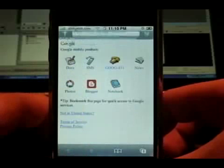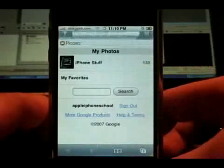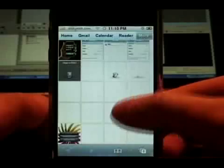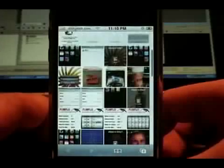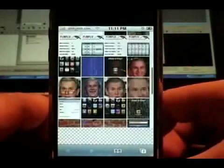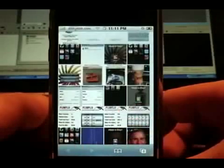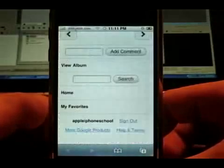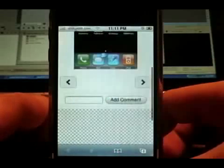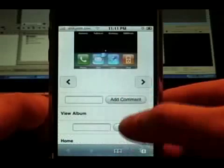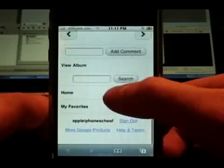Here's your Picasa web albums. I just threw some pictures on here — some of our screenshots. You can just tap on one and it will show up like this. You can add a comment right here, you can search, and you can go back home.